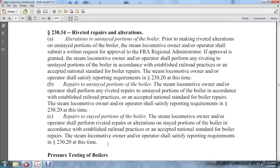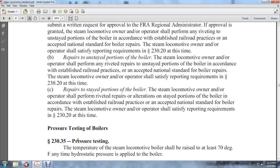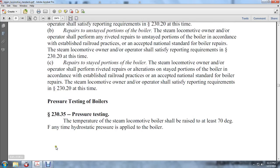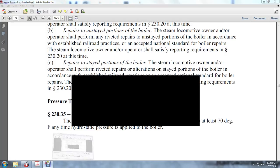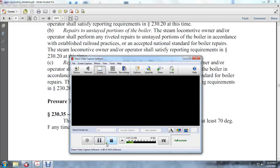For stayed portions of the boiler, the steam locomotive owner and operator shall perform riveted alterations in accordance with established railroad practices and accepted national standards for boiler repairs. The steam locomotive owner and operator shall satisfy the reporting requirements of 230.20. This section concludes with provisions regarding pressure testing of the boiler.